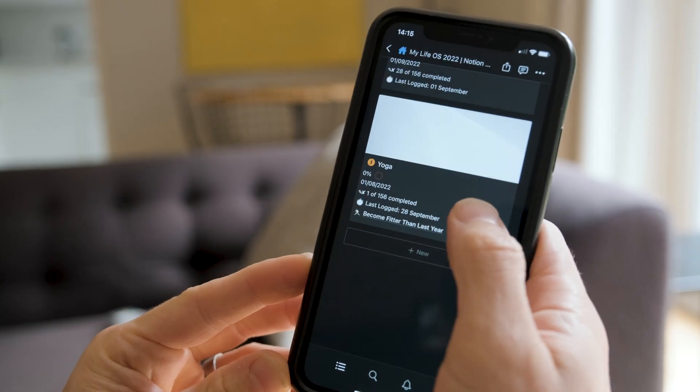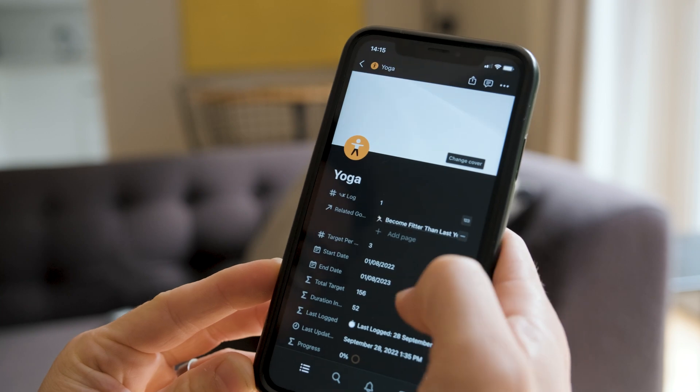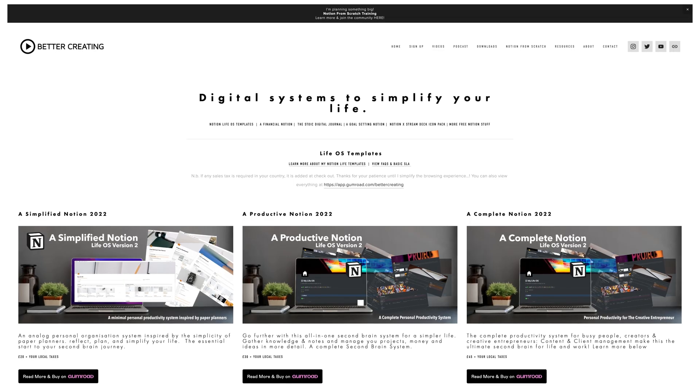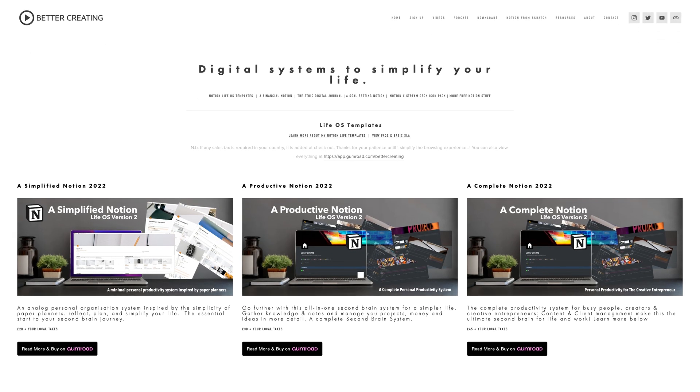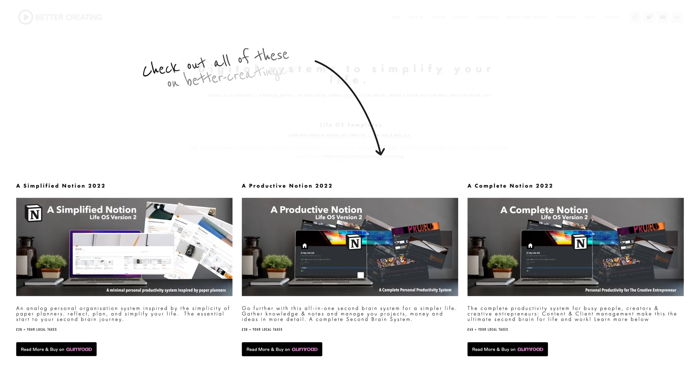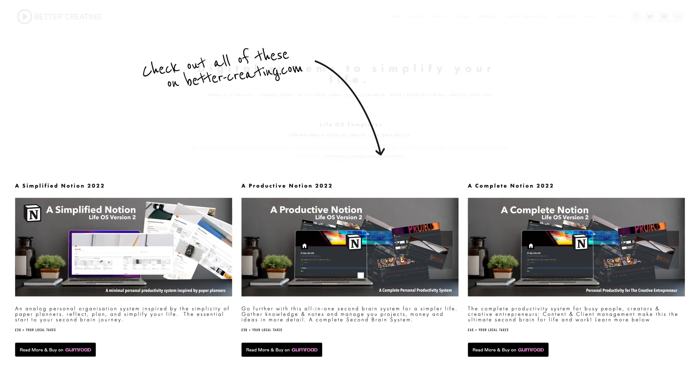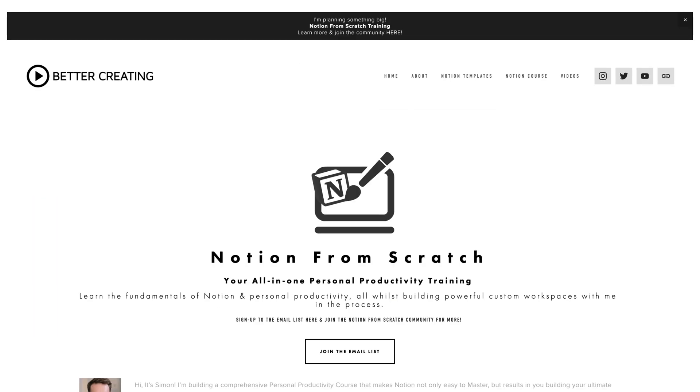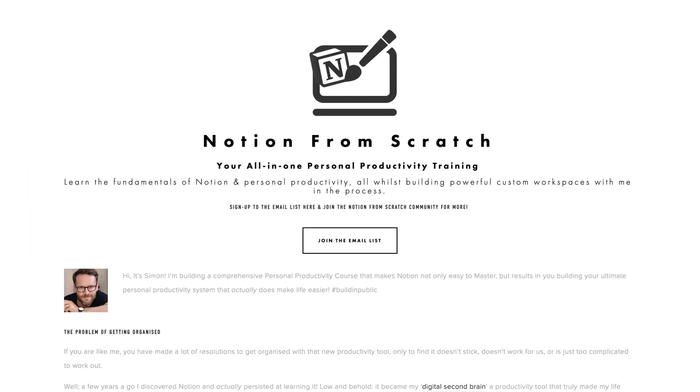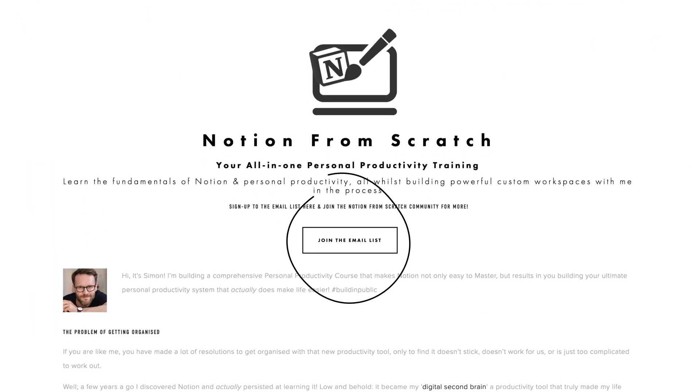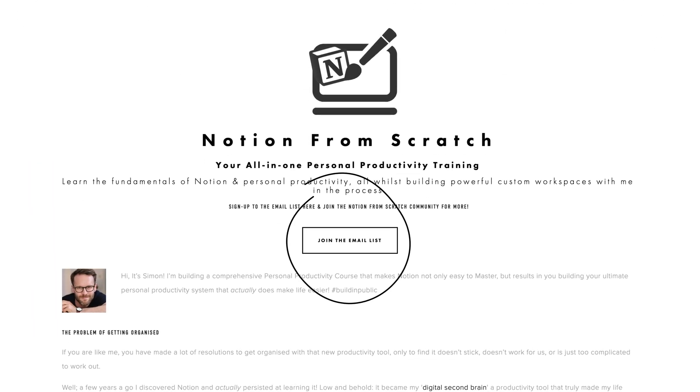So make sure to check out my complete life management templates, which also include this goal-setting template integrated. And of course, jump on my Notion from scratch mailing list at bettercreating.com for more builds on the way to get you started.